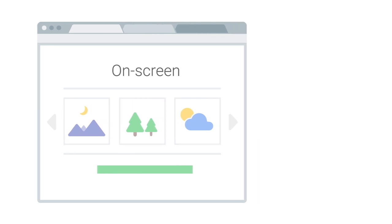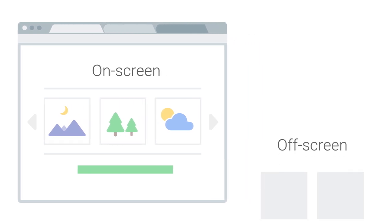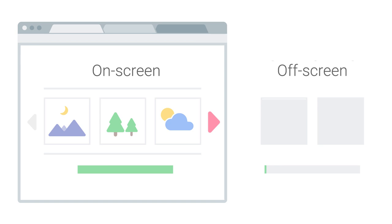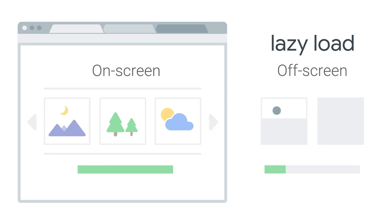For the remaining images, we have two choices. One, lazy load those remaining images. That is, don't load them until we think the user is about to see them.